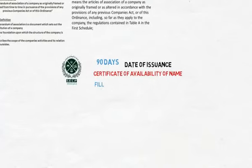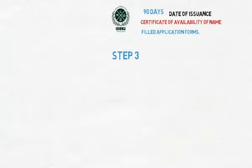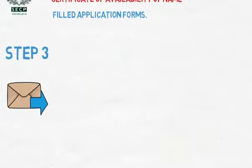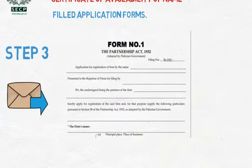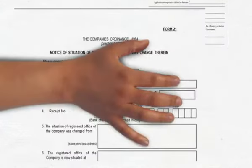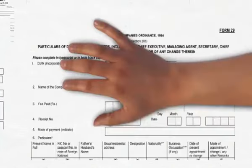Step 3: Submission of Forms. Form 1 includes Declaration of Applicant for Compliance. Form 21 includes Notice of Situation of Registered Office of the Company. Form 29 includes Particulars of First Directors of the Company.